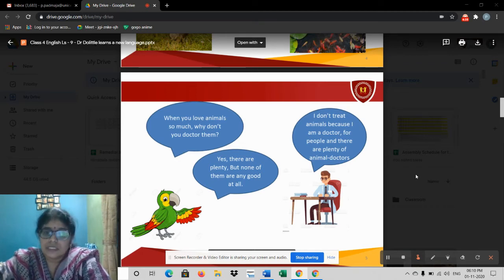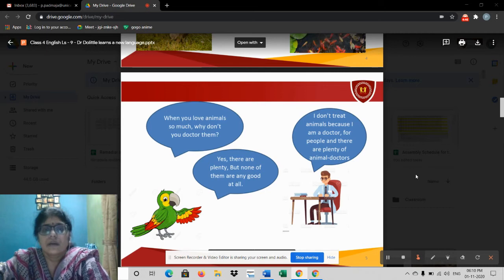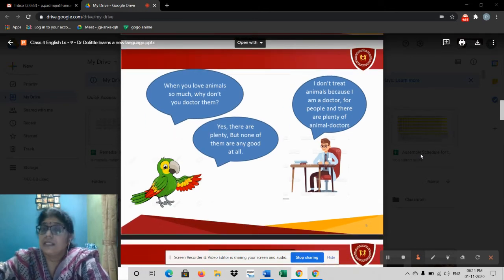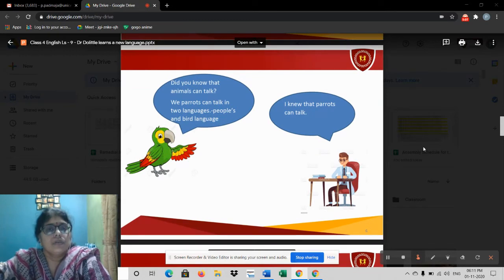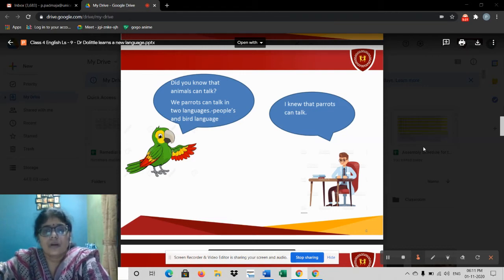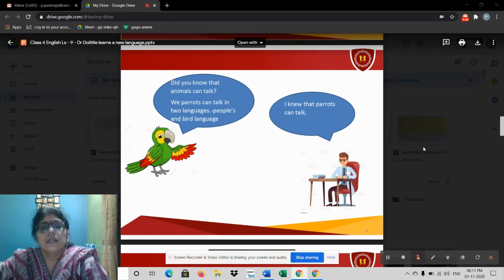The parrot said, 'Yes, there are plenty of animal doctors, but none of them are any good at all.' Polynesia was saying that many veterinary doctors are there in the area, but they are not as good as you. Then she asked, 'Do you know that animals can talk?' The doctor said, 'Yes, of course — parrots can talk.' Polynesia explained that parrots can talk in two languages: people's language and bird language. This was quite a new thing to the doctor.